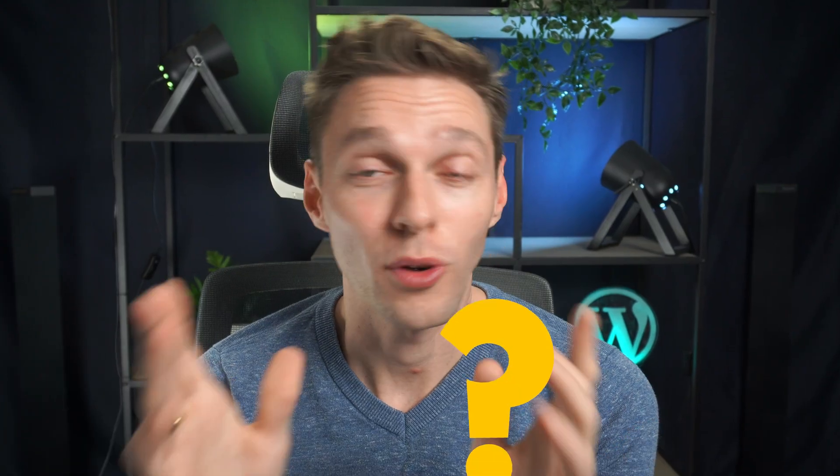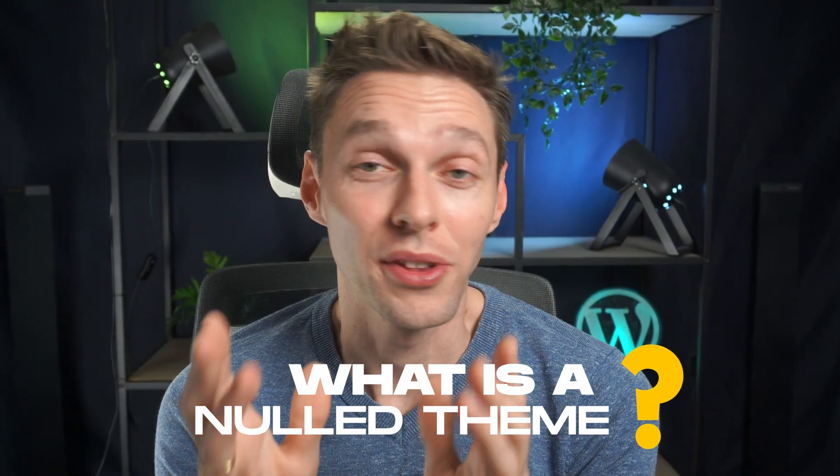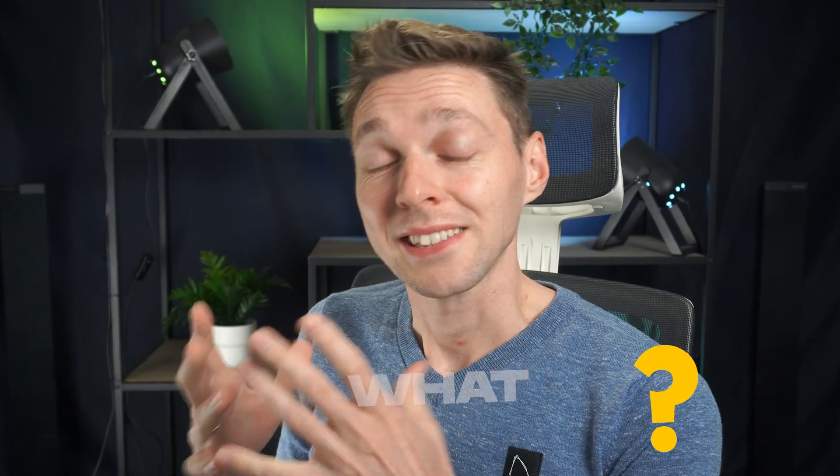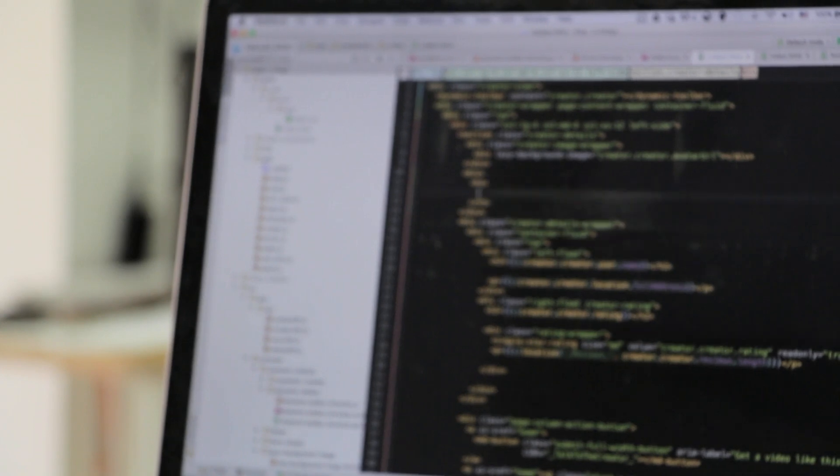First off, what is a Null Theme? It's basically a paid theme, modified so you can use it for free.